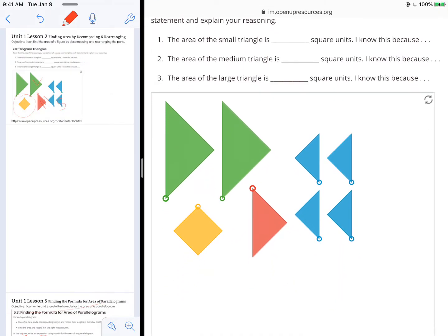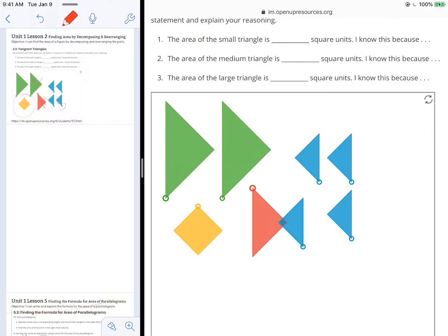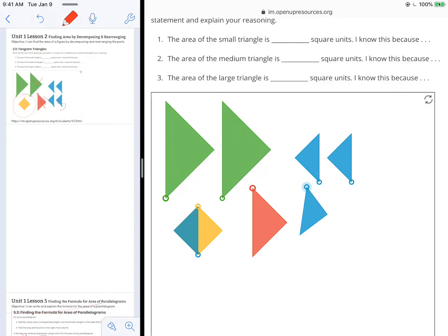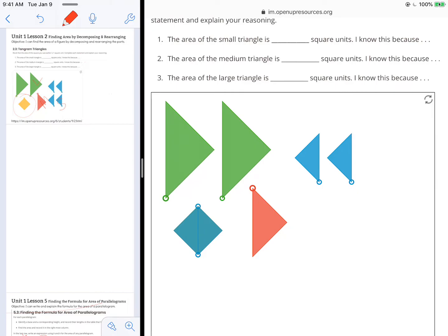So I want to somehow decompose and rearrange the parts so that I can match up things to this yellow square so that I can find some relationships. So I'm going to drag these small blue triangles over, rotating the blue triangles so that we can piece them together.